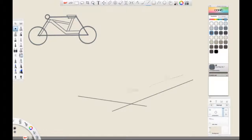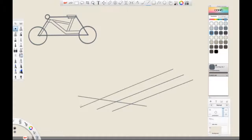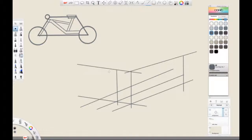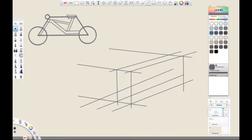This will make it easier for us as we begin to draw the bike in perspective. Since we have already figured out the proportions, it is simply a matter of translating the side view into perspective. When creating the perspective grid, you do not have to worry about being 100% accurate. What's most important is that we get a general idea of how the bike is going to look in perspective.